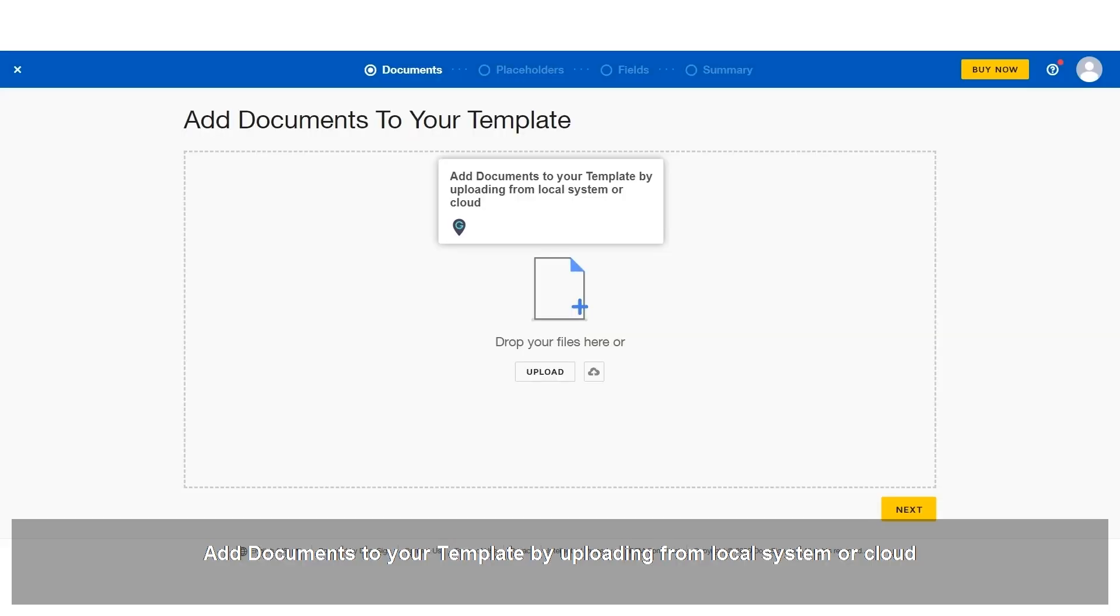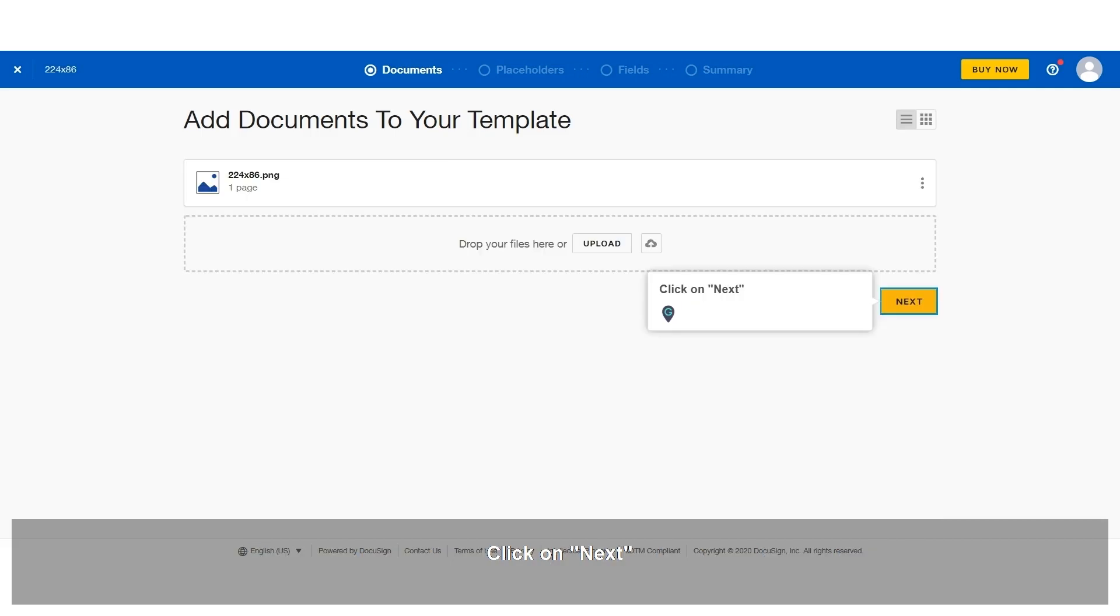Add documents to your template by uploading from local system or cloud. Click on Next.